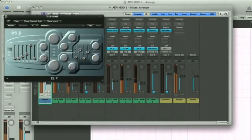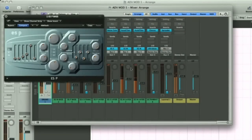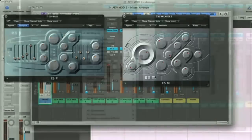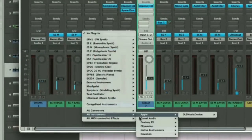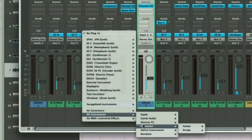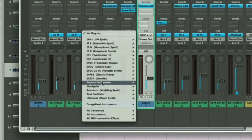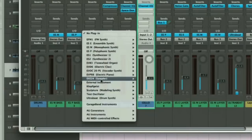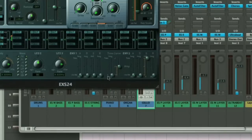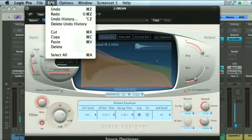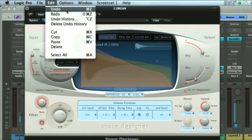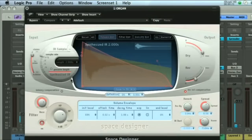One minor complaint with Logic is the handling of its instruments and effects. Although they're built into the software, they're treated like external plugins. As such, they're loaded into a session in the same way as third-party software would be. This means that their integration isn't quite the same as with the other apps. And, for example, it's not possible to undo individual control changes, which can be annoying at times.